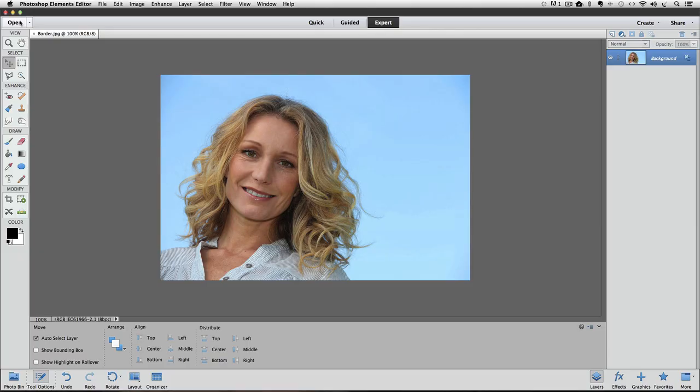I'm using Photoshop Elements 12 for this video, but it works the same in other versions of Elements as well. So you have your photo open up inside of Elements, and the first thing that we want to do is select all.